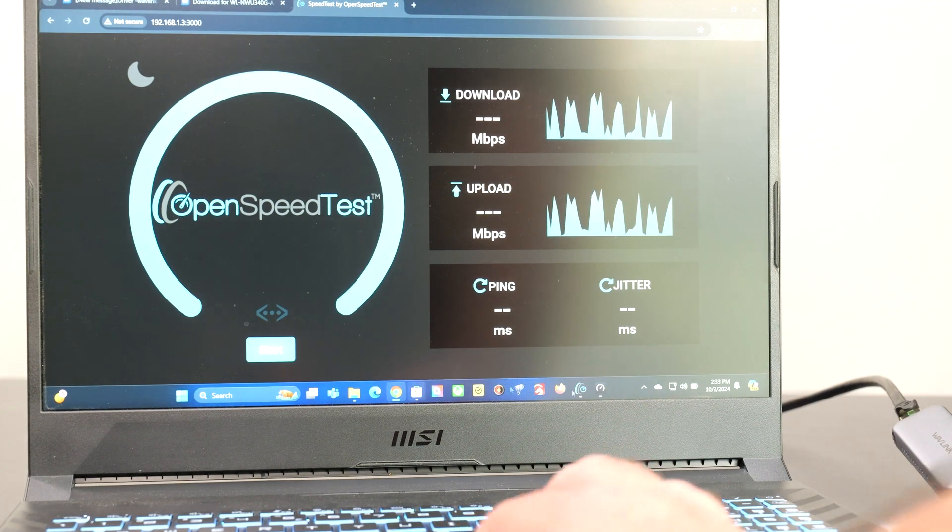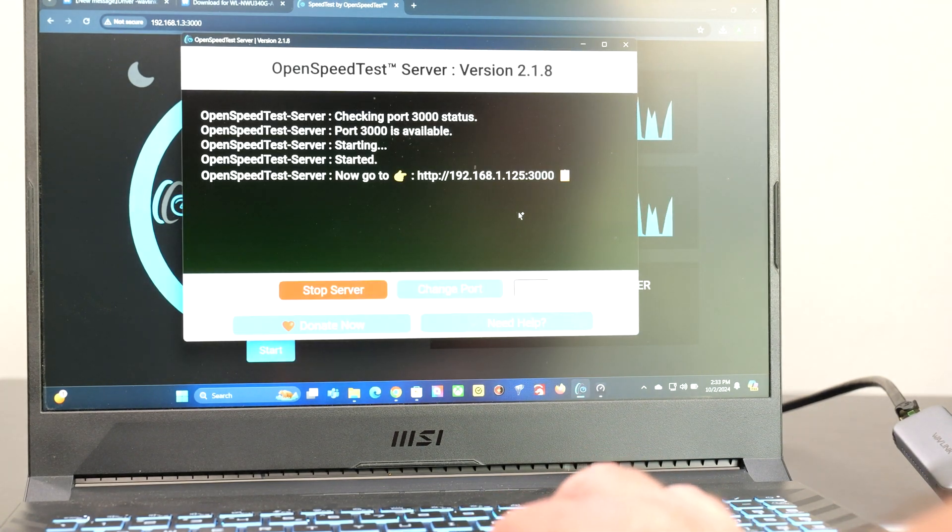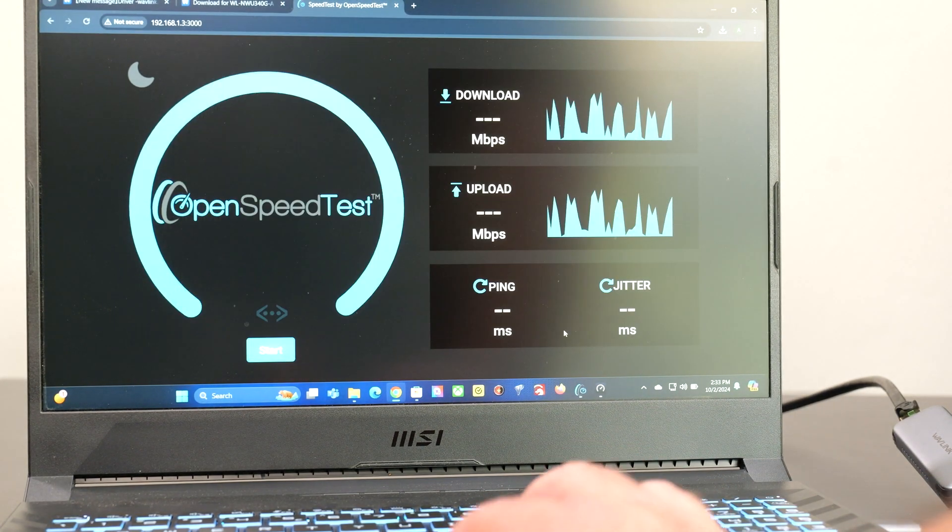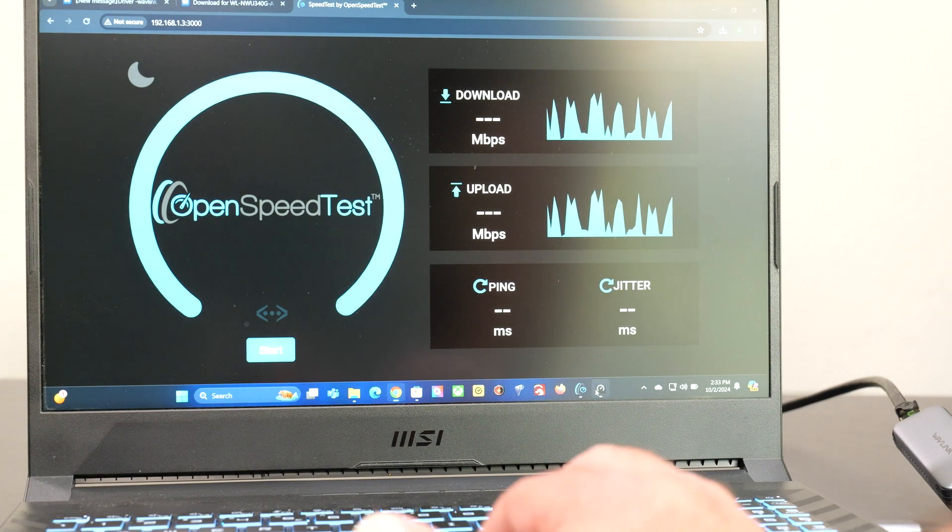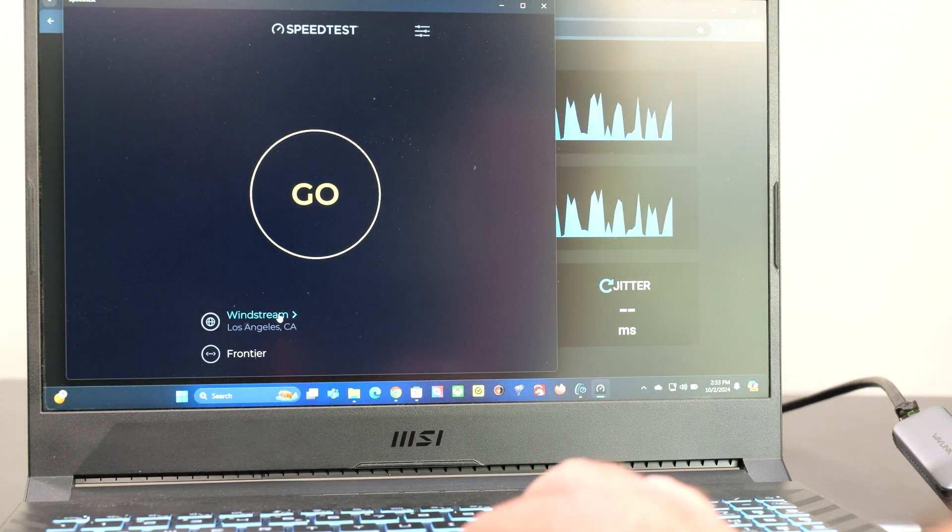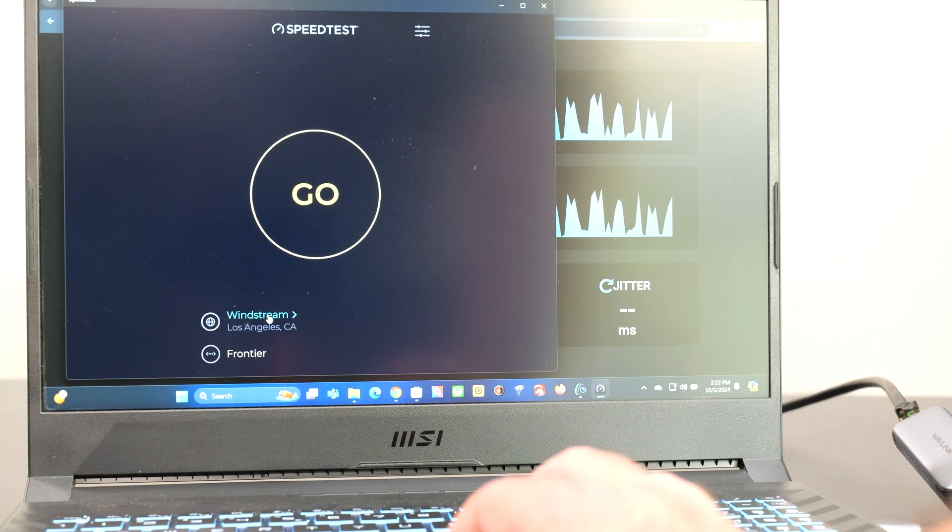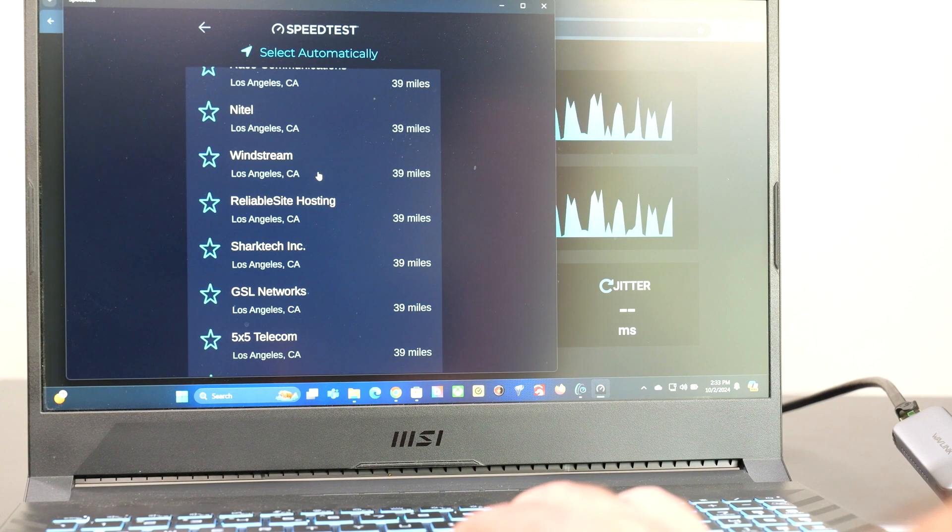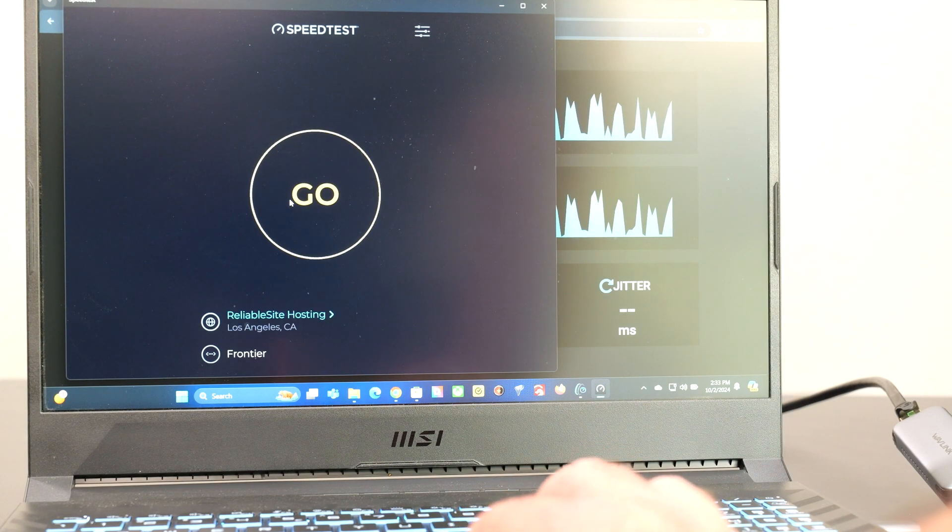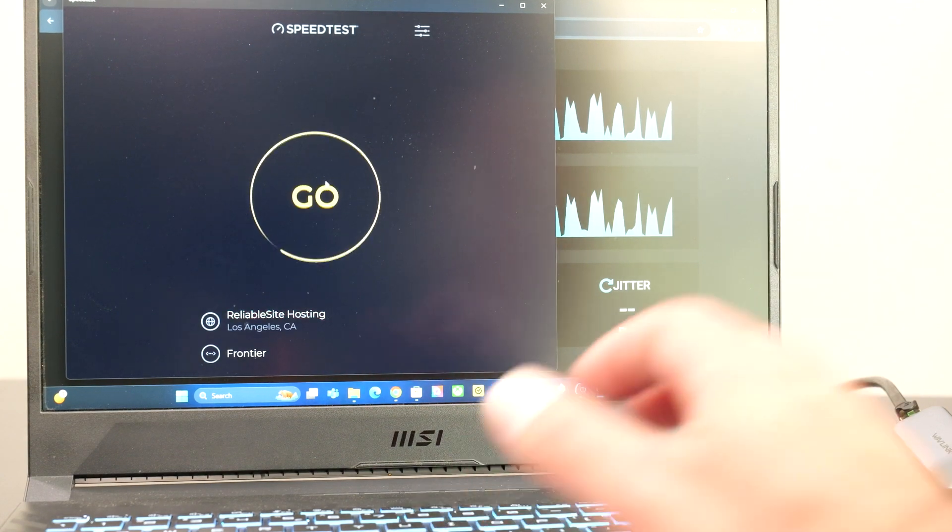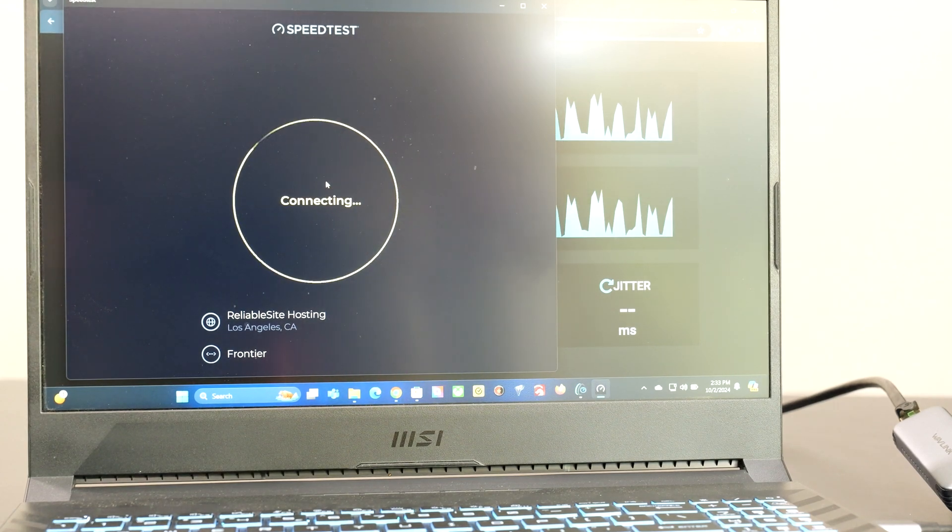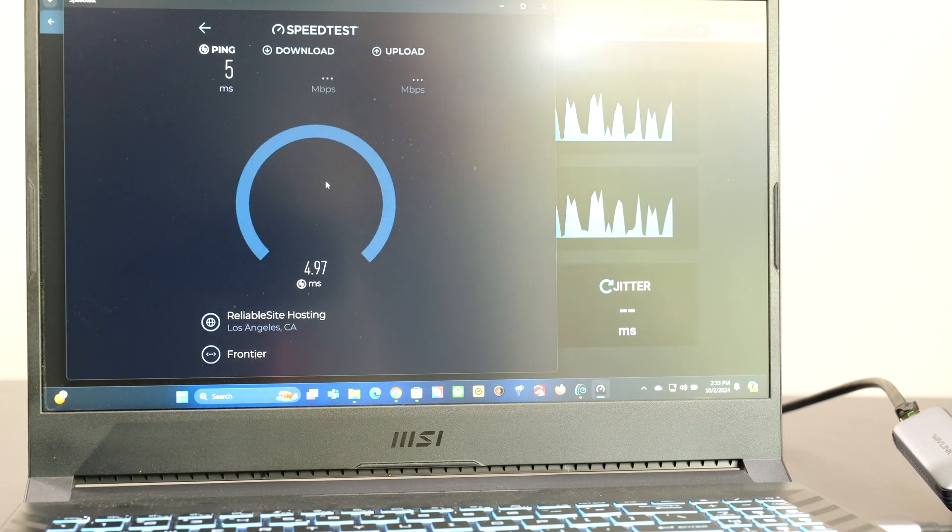So now let's do the same speed test with this other computer. Oh, that's the open speed test server. It's not what I wanted open. Okay, let's try the same server, reliable site hosting, just to make it apples to apples on a Windows computer versus a MacBook.